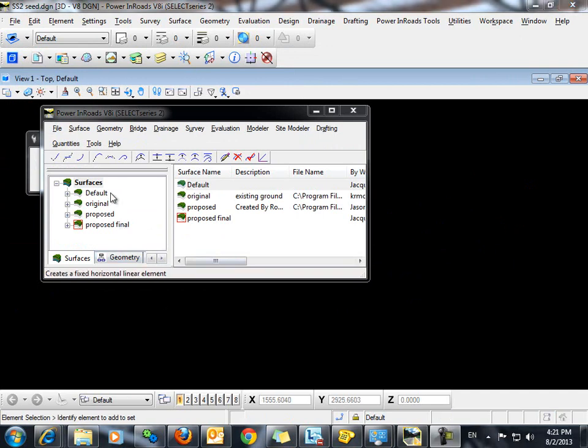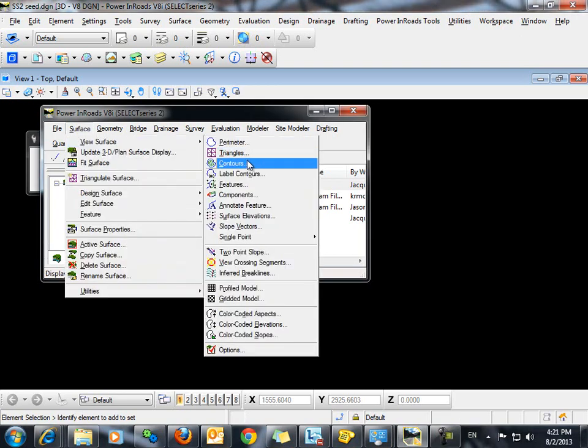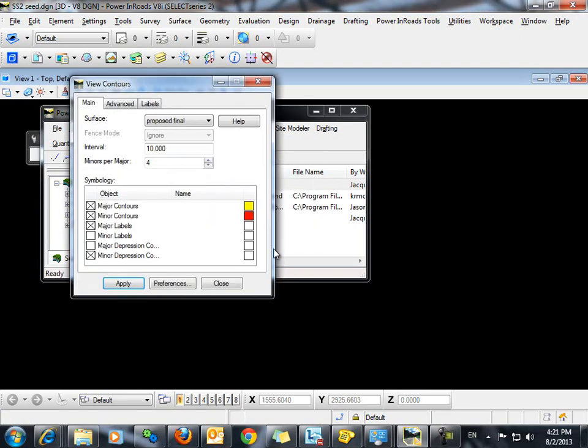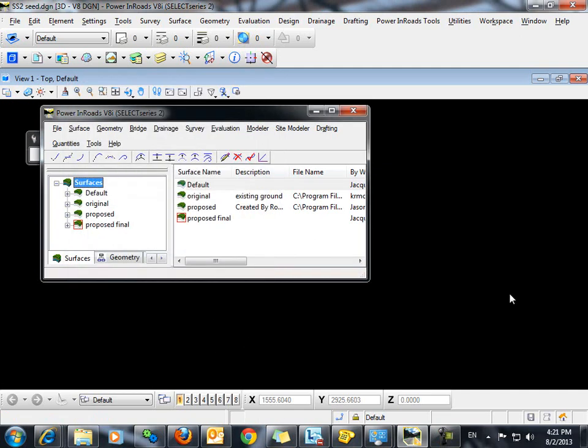If we then display our contours for the proposed final by going to surface, view surface, contours. We're going to change our interval to 1. DTN and click apply.